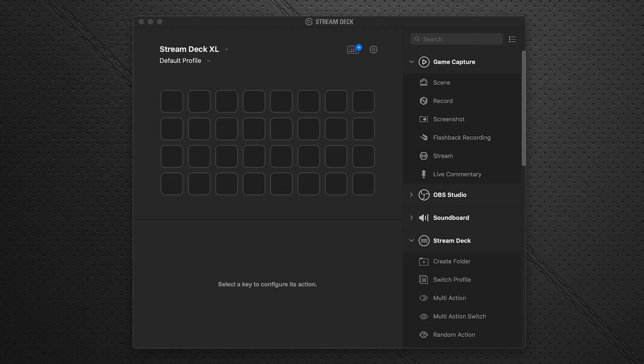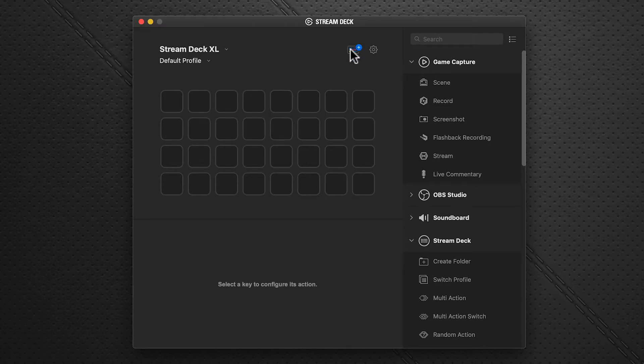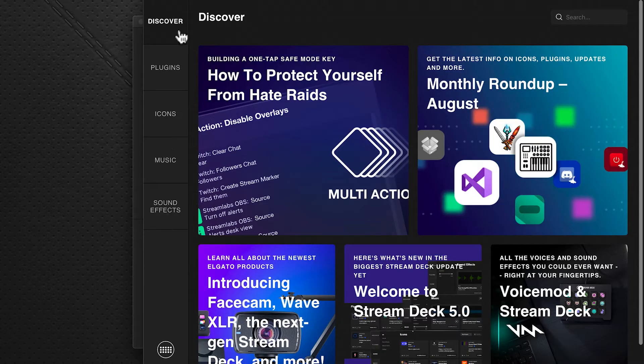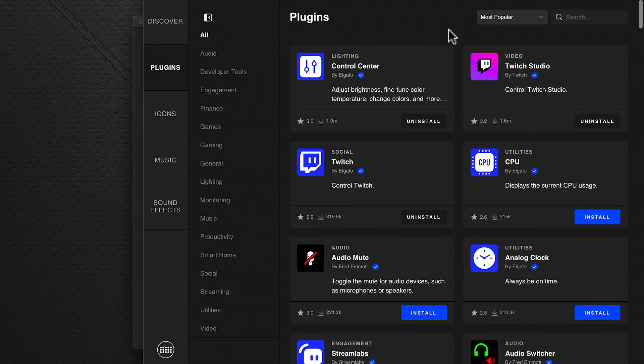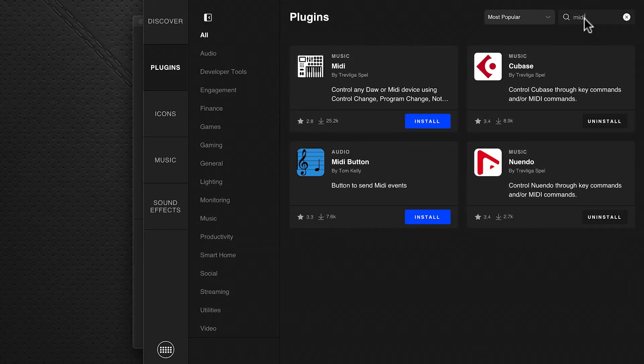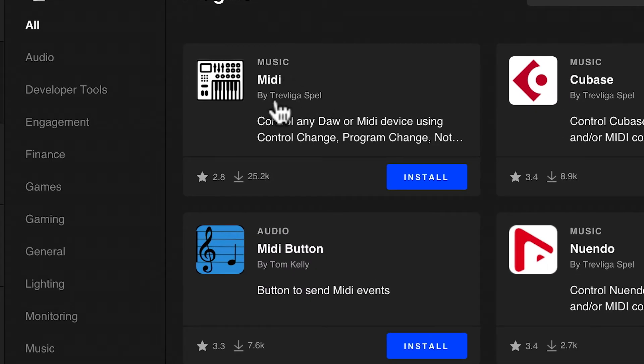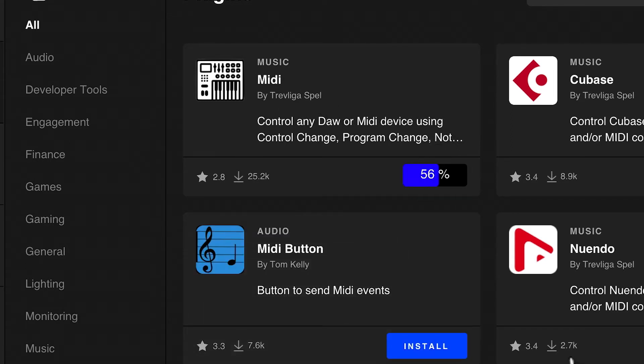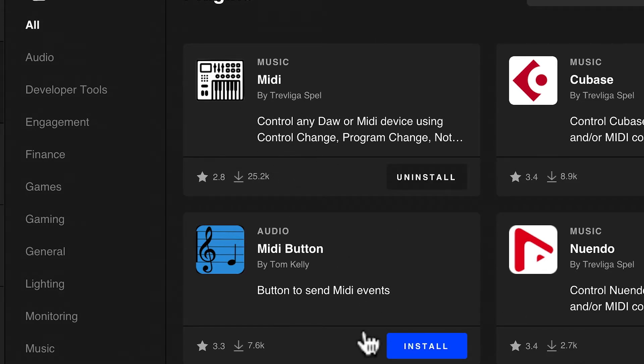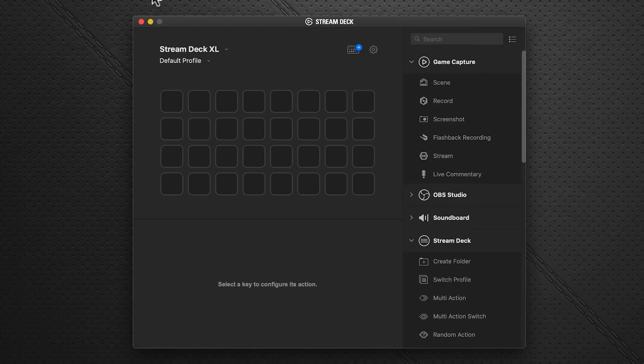We're going to start with the Stream Deck software, in particular Stream Deck version 5 with the new store. Click on the store icon, go to the left-hand side pane, click plugins, and in the search box at the top right, enter MIDI. It filters the results and you'll see MIDI here. Click install, say okay, and it just takes a second. That's it, it's installed and we can close this window. Next, we're going to set up our ports.